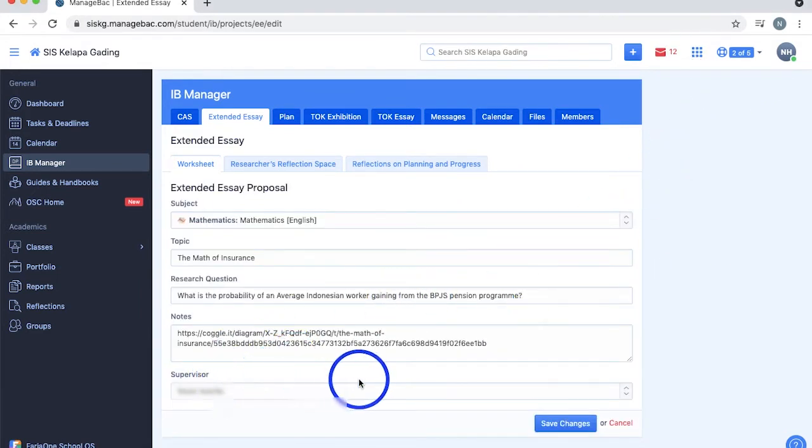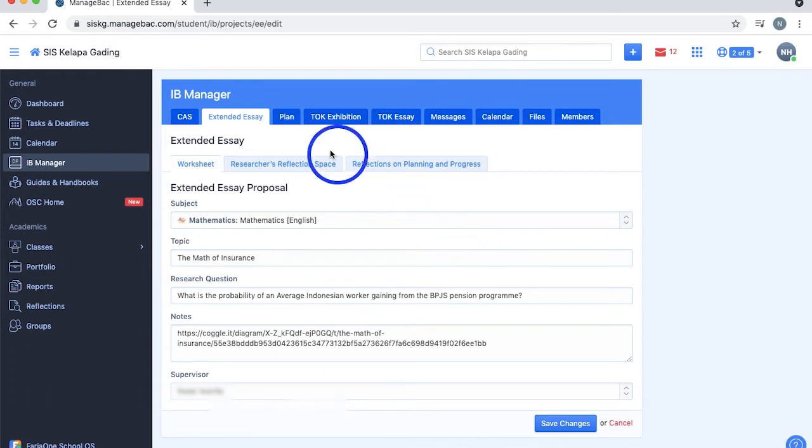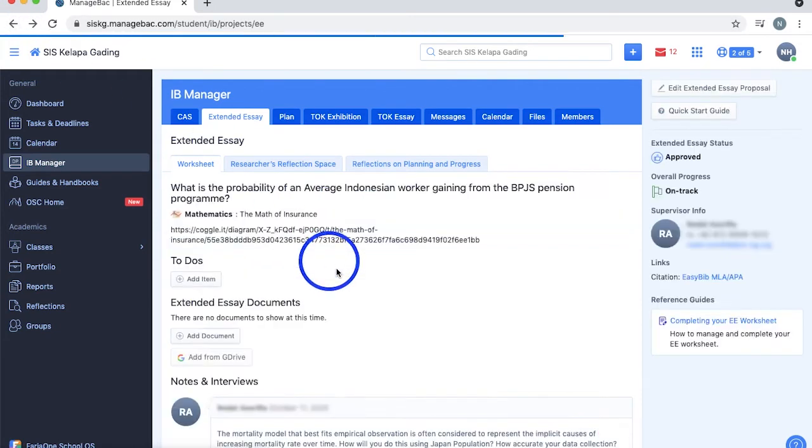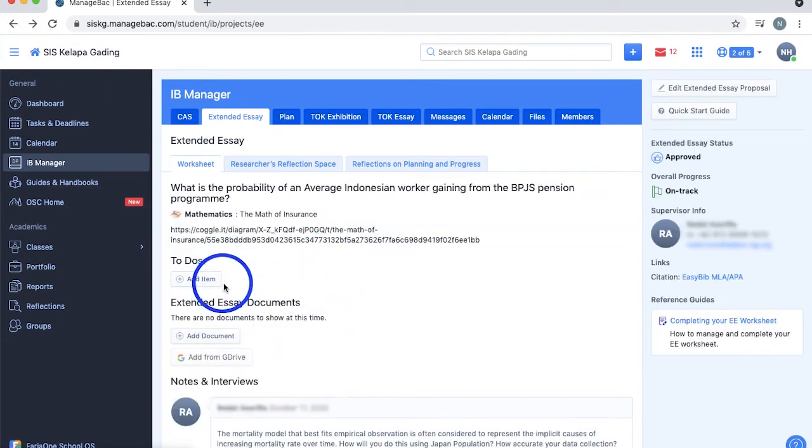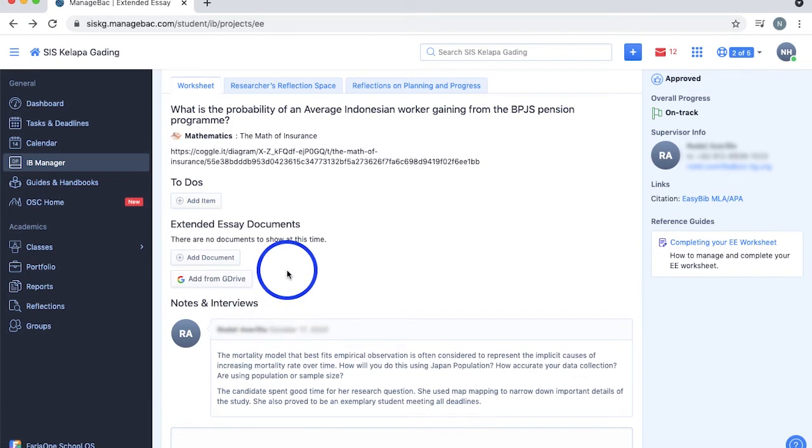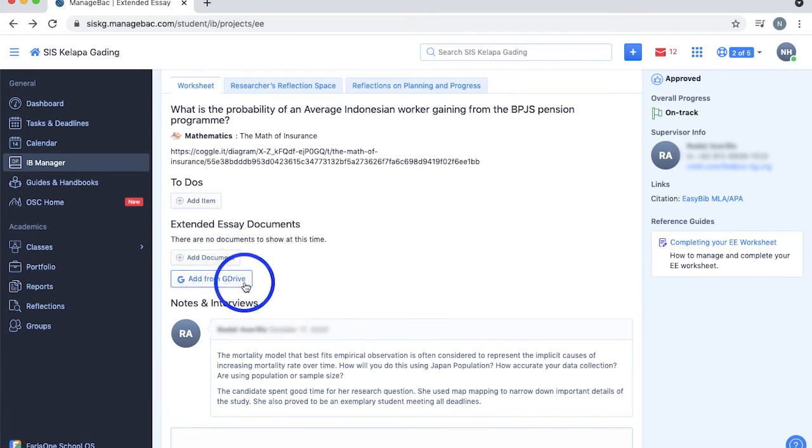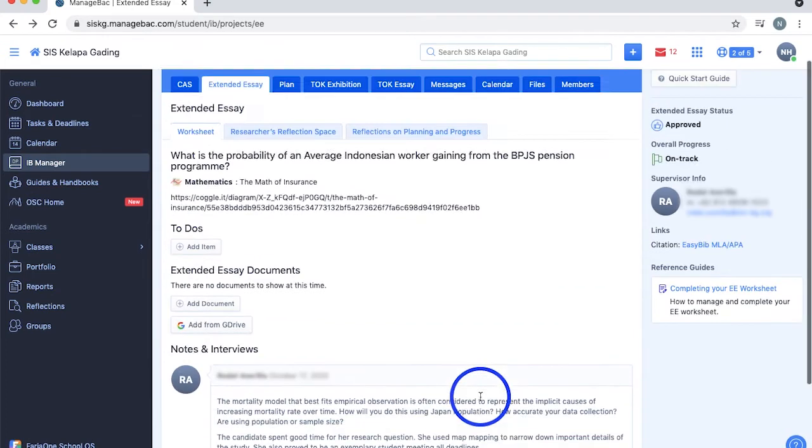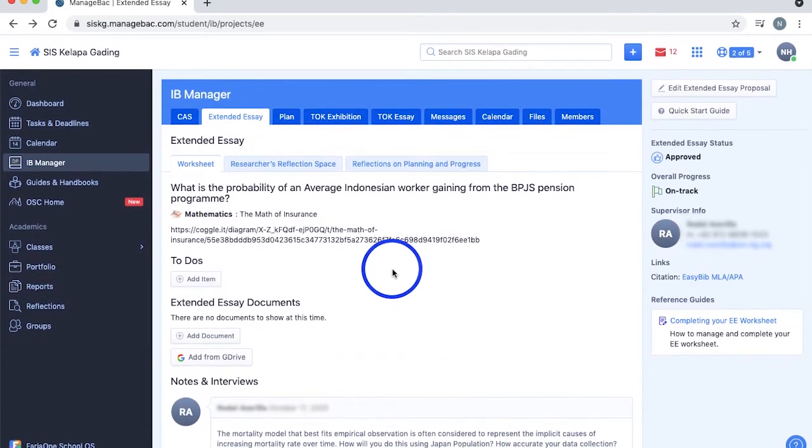You can also see the summary here and add a to-do list to keep track of your progress and deadlines by selecting add item. Complete an item off your to-do by ticking them, and you can even edit or delete it too. You can also upload documents from your desktop or Google Drive, and add notes and reflections which can be edited and deleted later on.